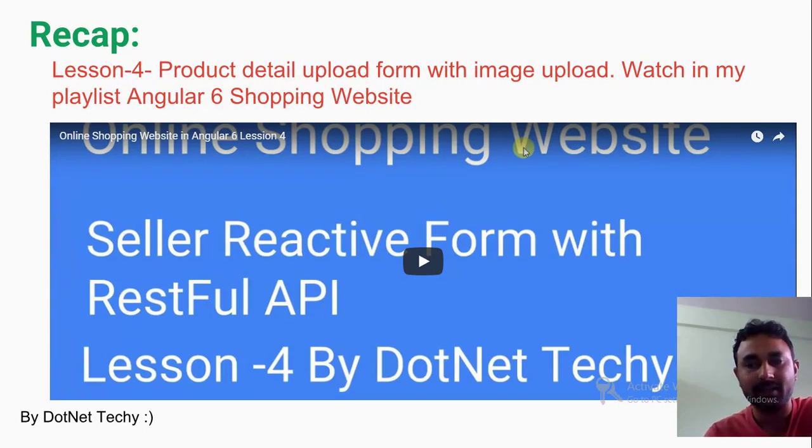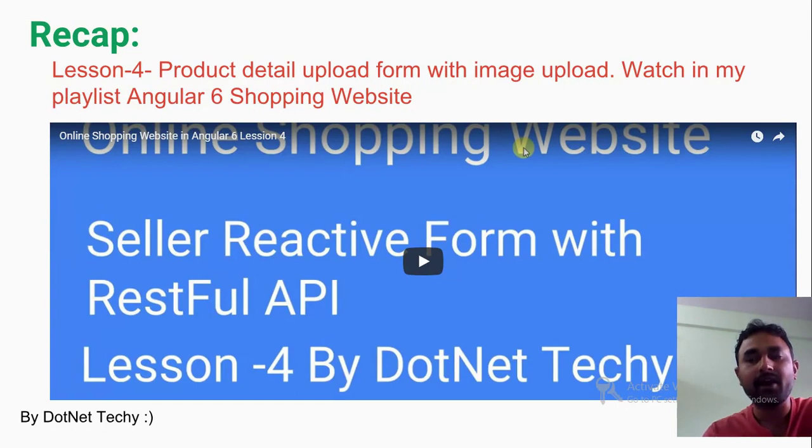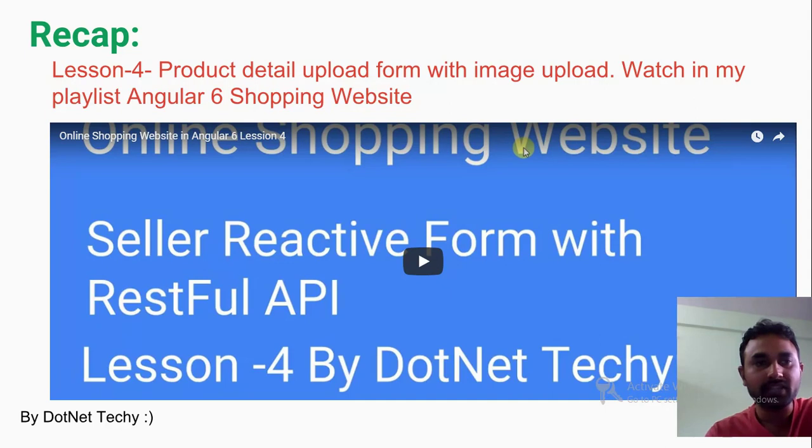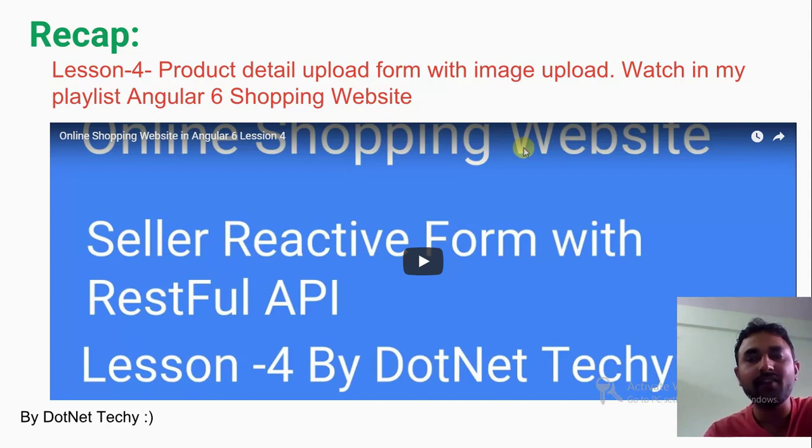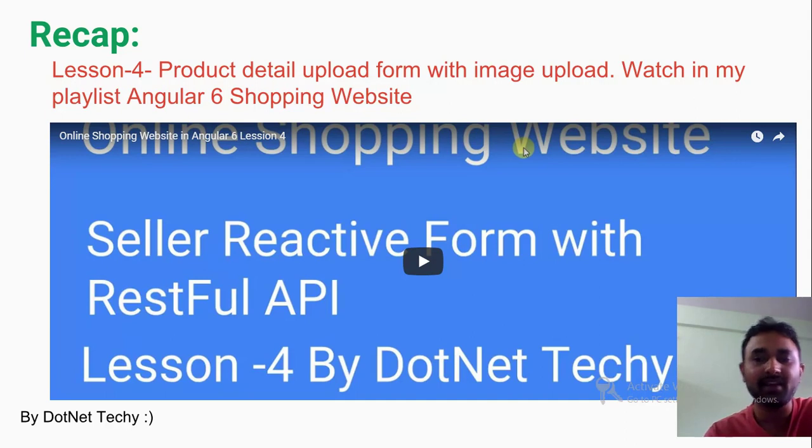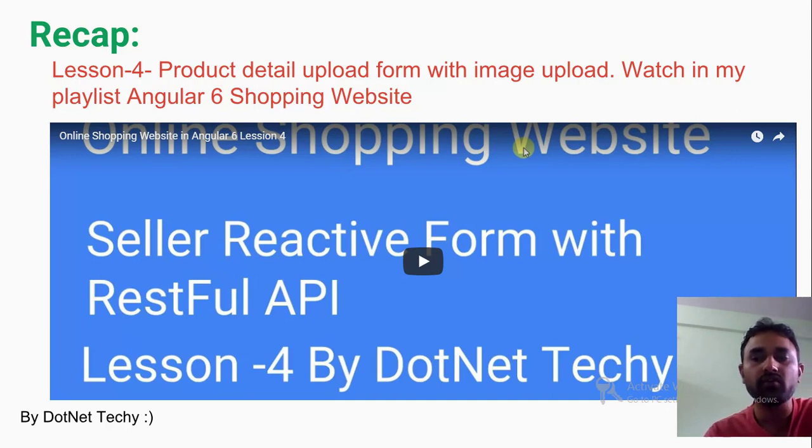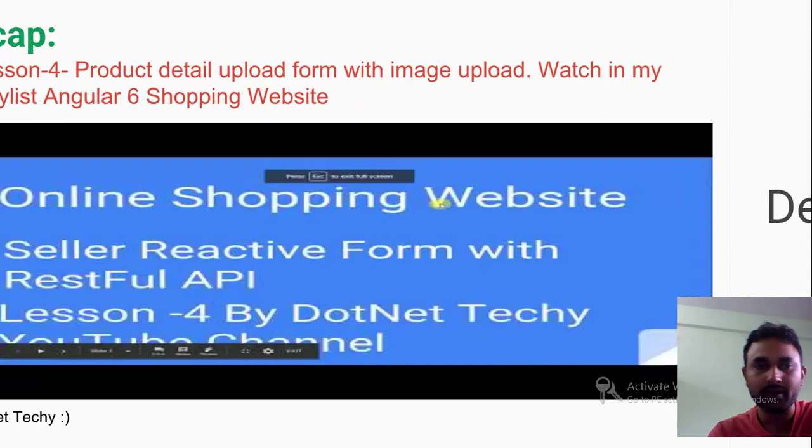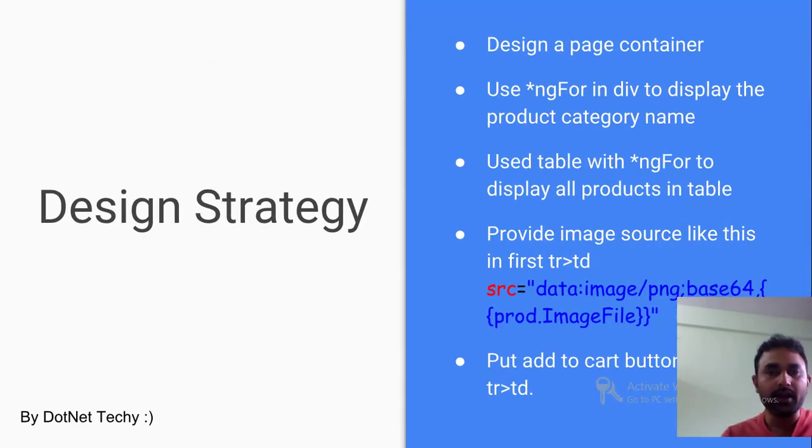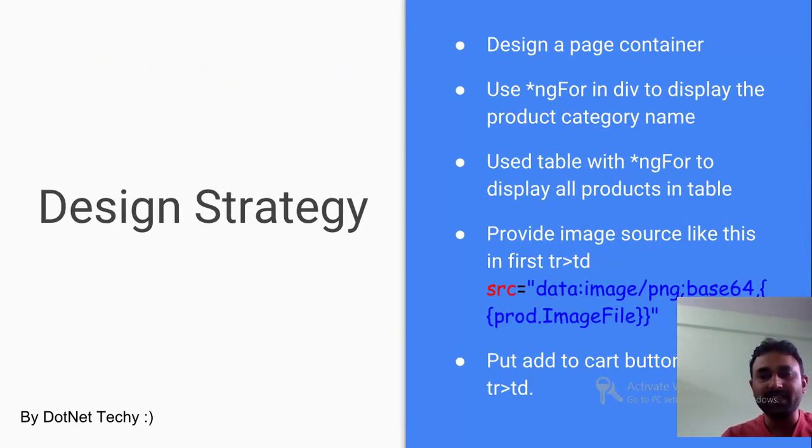In the fourth video I have done the seller reactive form where we were able to upload the product details along with the images, and our images were getting stored into the server. In this video we are going to show whatever we have uploaded.